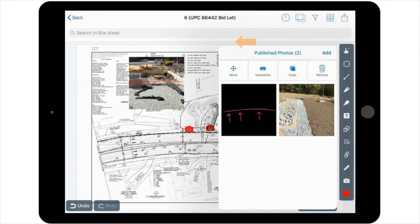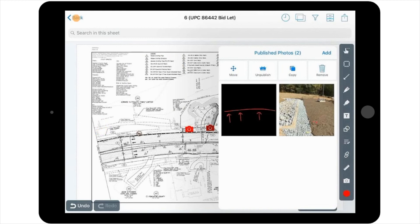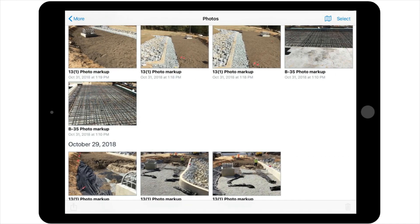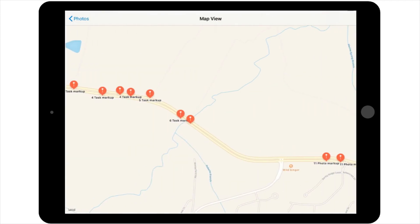If at any time you would like to view all of the pictures in a project to get a big picture overview of what's happening, you can go back to your Sheets view and select More at the bottom of the screen, and then select the Photos button. This will show you all of the photos that have been added to the project to date. You can also switch views to the Map view by selecting the Map icon in the upper right-hand corner of the screen to get a view of pictures in relation to their locations. This is especially helpful if you have a very linear roadway project, or something similar, where you may want to quickly and easily go through all of the different pictures to see what has happened on the project so far.